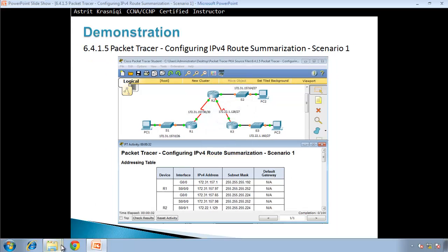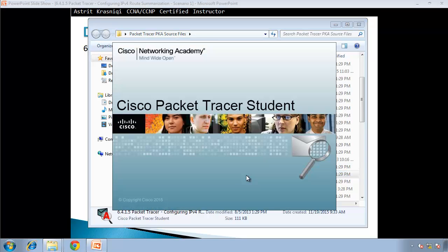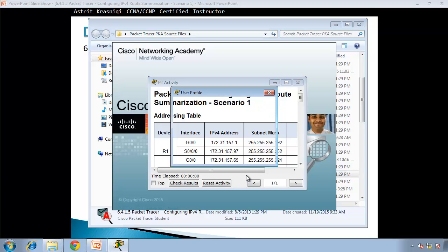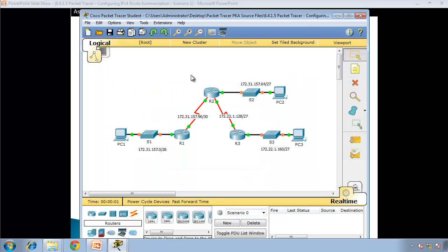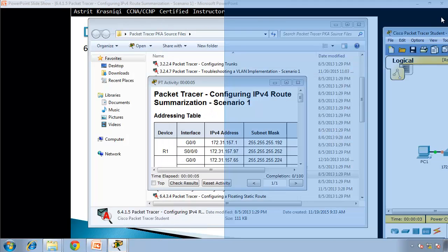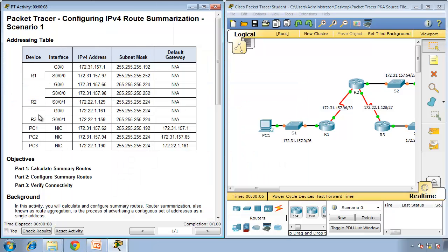I'll open my files — Packet Tracer source files are here and this is the lab that we're going to do today. Now the Packet Tracer has loaded, so I'm going to move my topology on the right and the activity on the left. The objective for this activity is to calculate summary routes, then configure summary routes and verify connectivity.